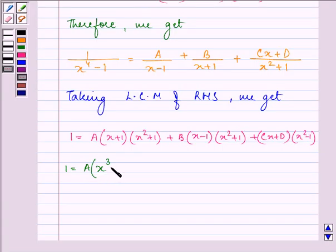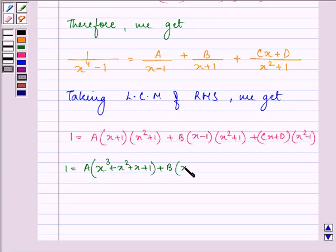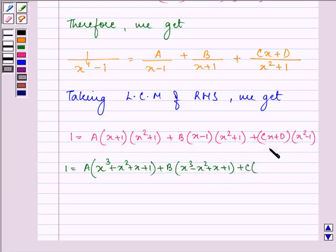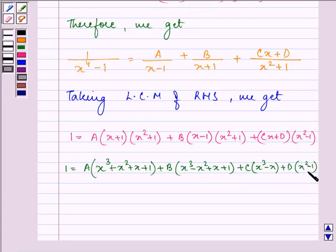Simplifying further, we have: A into (x cubed plus x squared plus x plus 1) plus B into (x cubed minus x squared plus x plus 1) plus C into (x cubed minus x) plus D into (x squared minus 1).